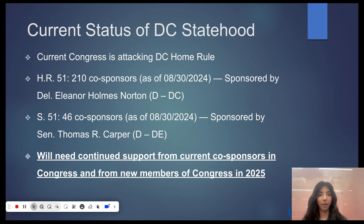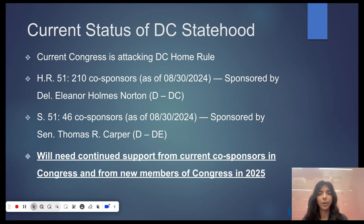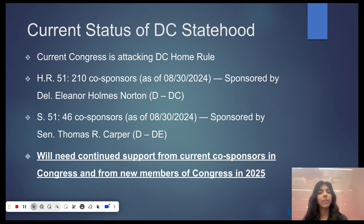This brings us to the present. There have been multiple attacks on DC home rule with local laws overturned. Many riders introduced that would interfere with the local decisions made by the mayor and DC council, who have been elected by the people of DC. There are even bills in both the House and Senate that call for the abolition of home rule.